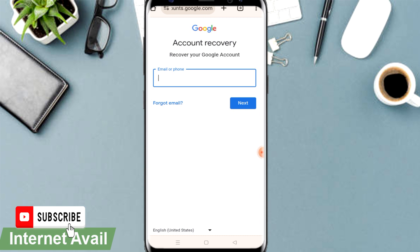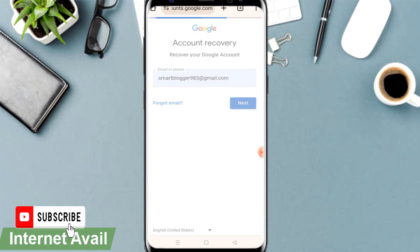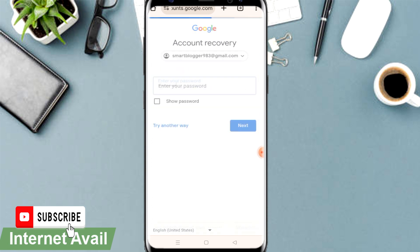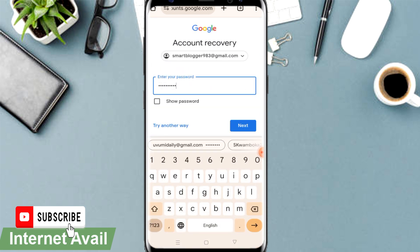On the account recovery page, key in the Gmail address you suspect was deleted or accidentally deleted. For example, I'll use 'Smart Blogger,' a Gmail account I used to hold. Click Next and it will request you to provide the password.